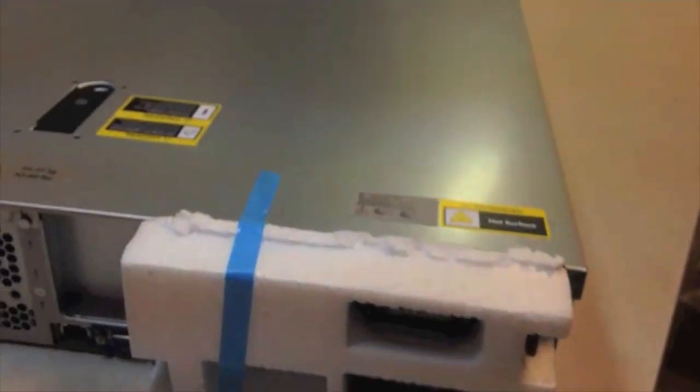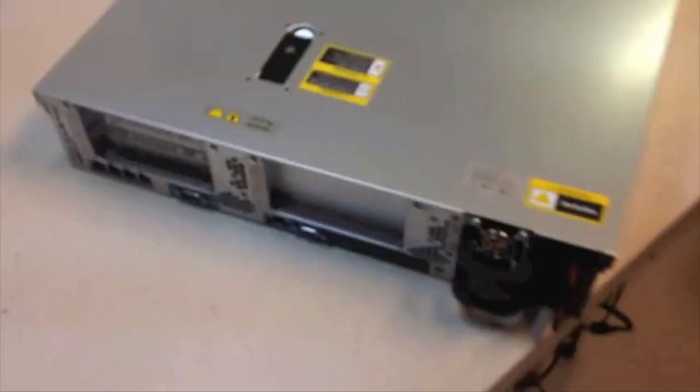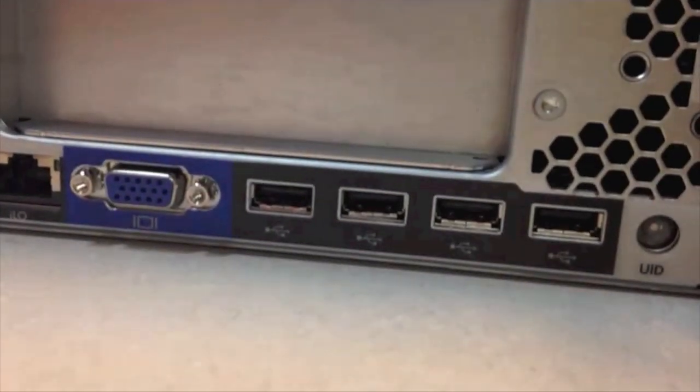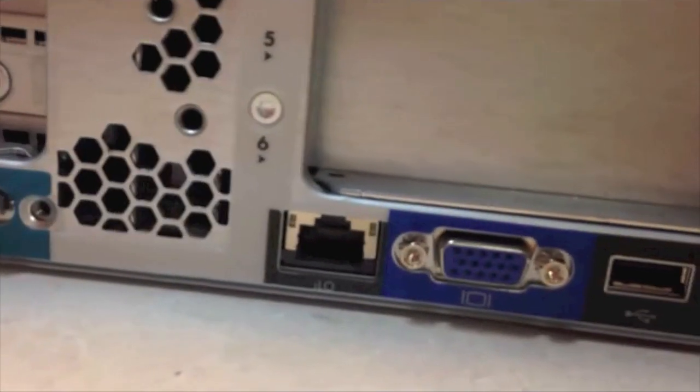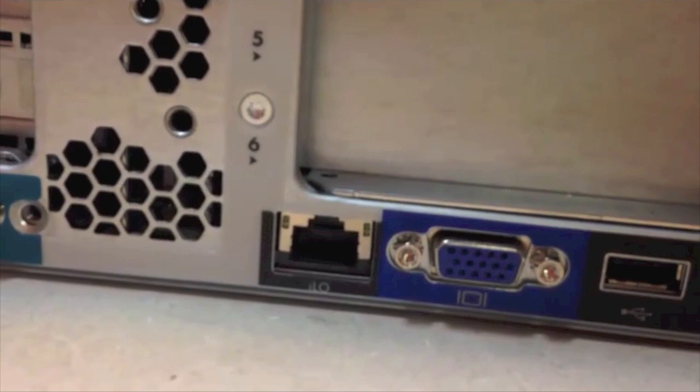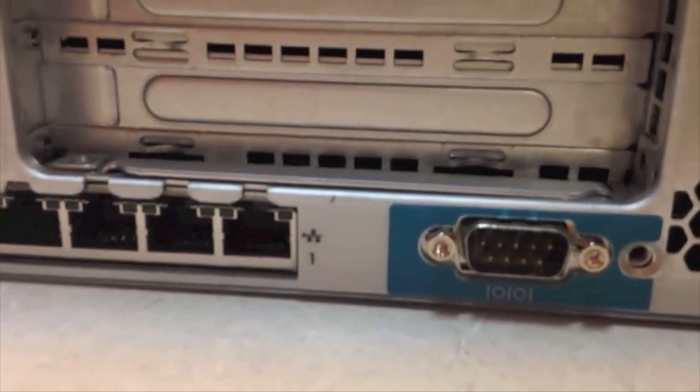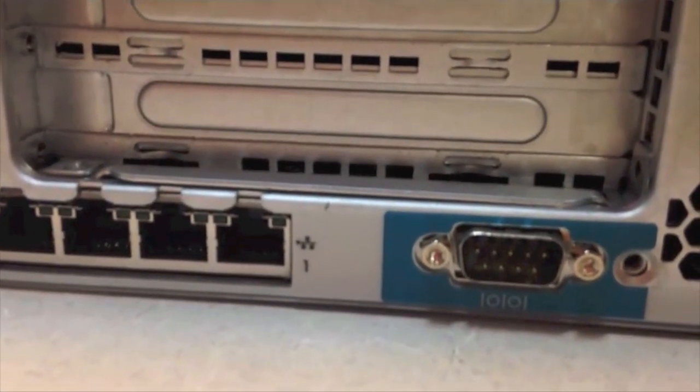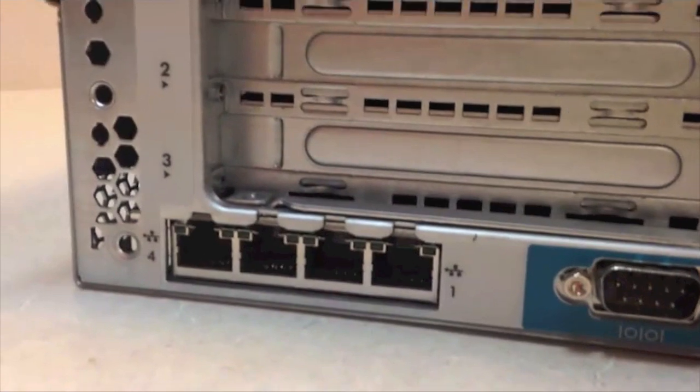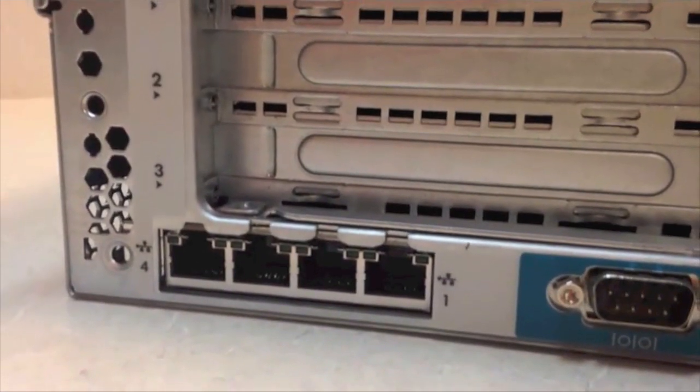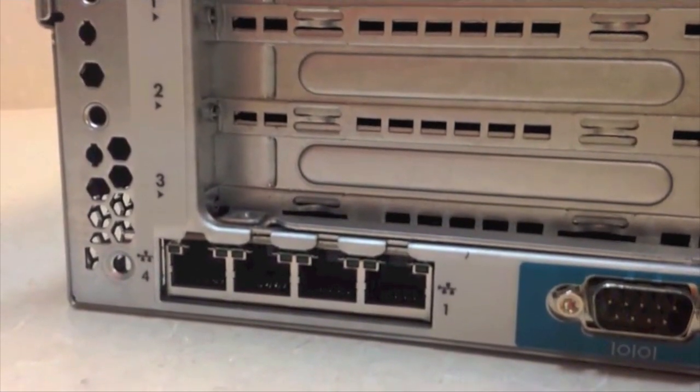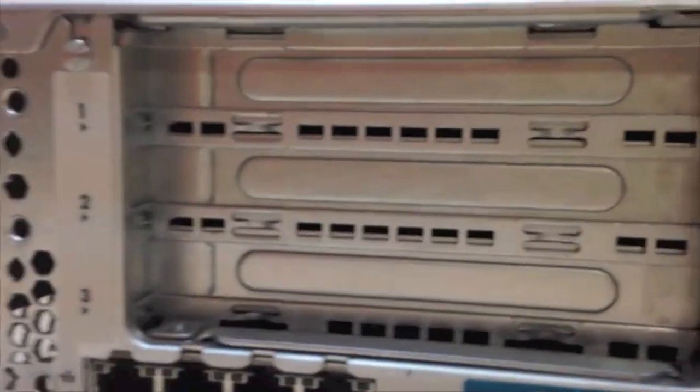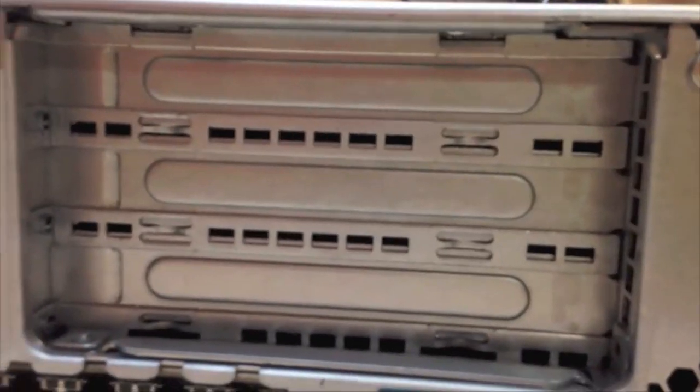This is the back. Two power supplies. Four USB slots. Another VGA connection. Integrated lights out connection. Serial connection. And the four interface cards. Ethernet cards. And some expansion bays. It's not a bad server. This is a DL380 G8.